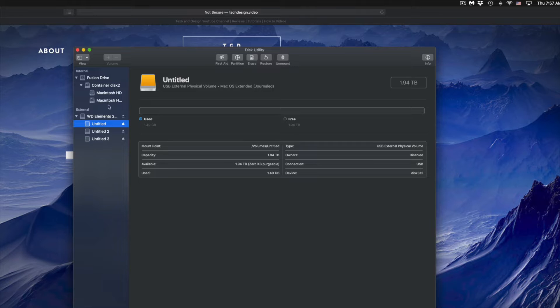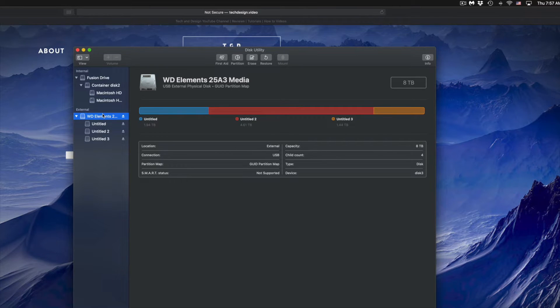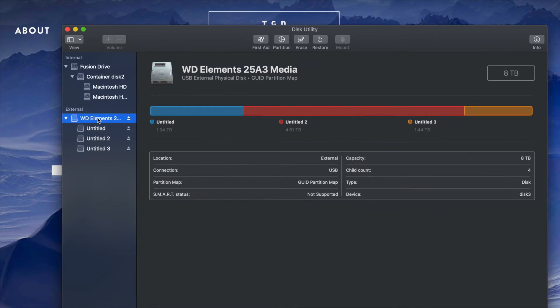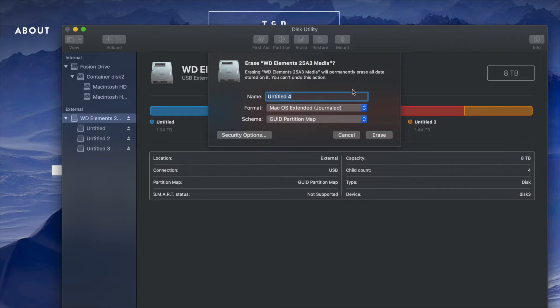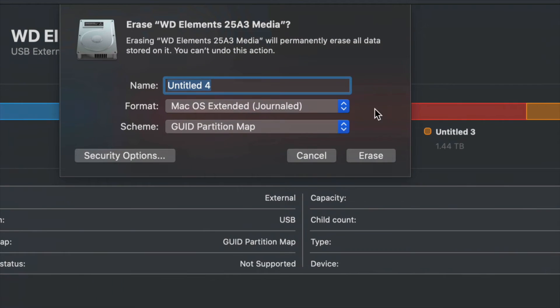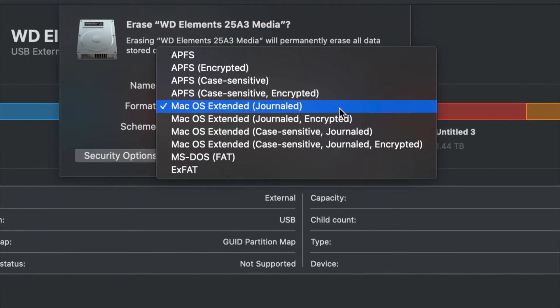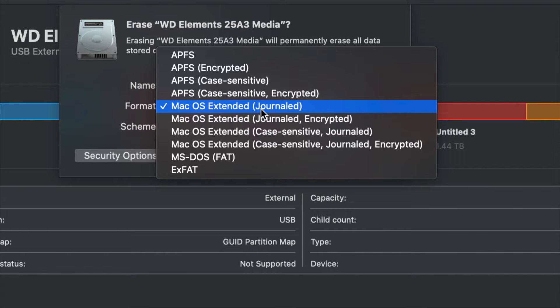But right now, I'm going to just go over again and I'm going to just format this as one thing. So I'm going to erase. And right here, as I mentioned, Journaled is just for Mac. Plug this into a PC, it's not going to recognize it.